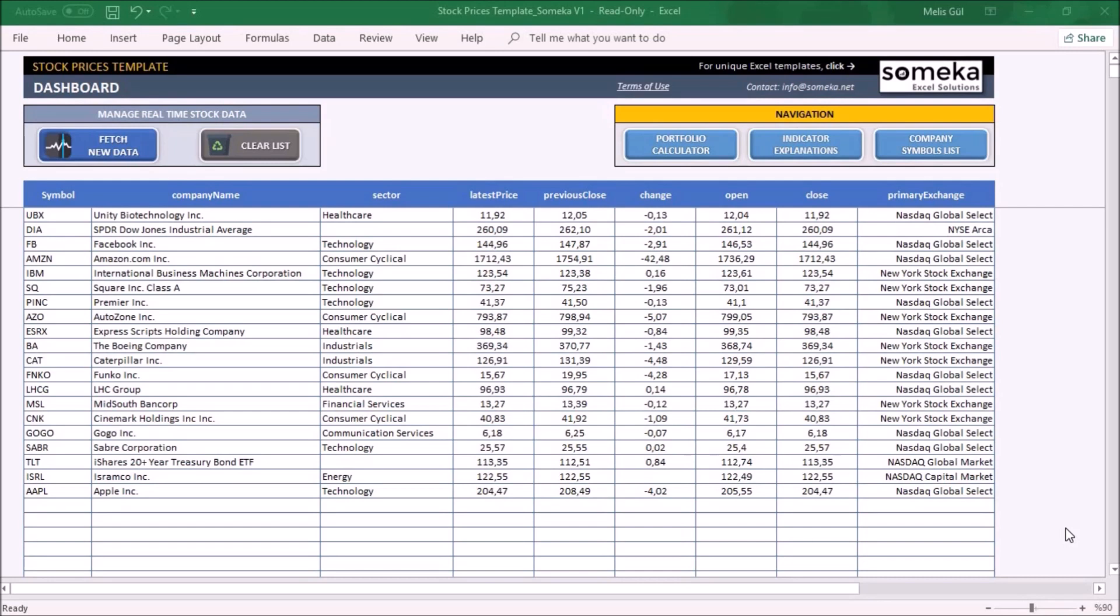The template consists of two main sections: dashboard and portfolio calculator. This is the dashboard where you can collect different details of your stocks. In order to fetch new data from online platforms, you need to write the symbol of the companies and the rest of the table will be filled out automatically.